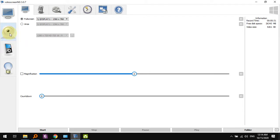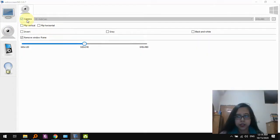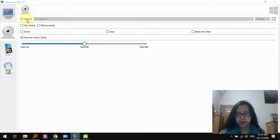You might also want to go to this tab. This shows you the camera. For example, if I now turn on the camera, you'll see that I'm visible here.